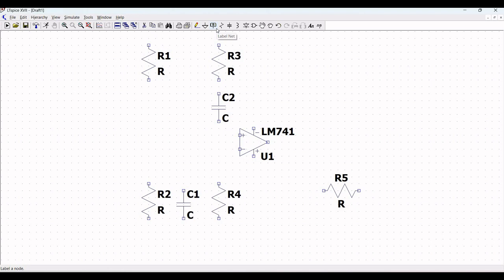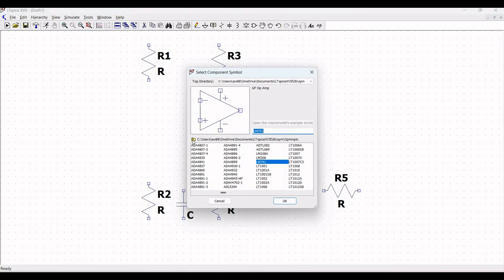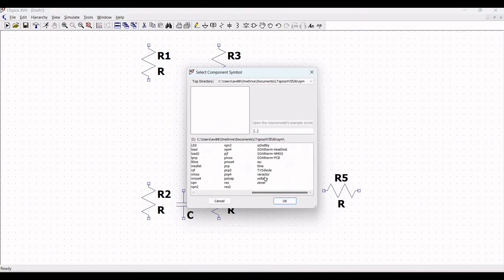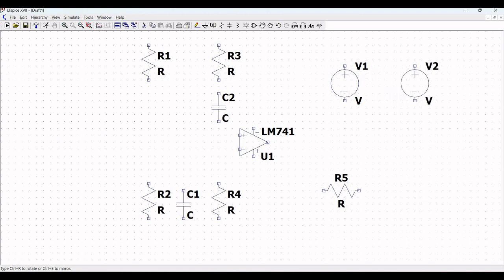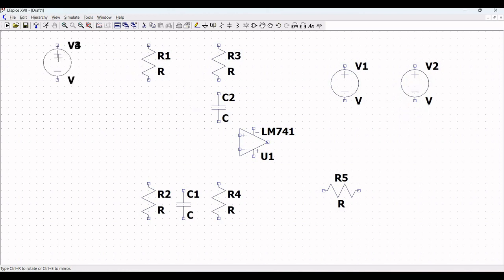Before placing the voltage source, we can also place the label net. Click on component, select the voltage source, click OK, and place voltage sources V1 and V2 on the schematic window. Also place voltage source V3. Then click on ground and place ground connections on V1, V2, and V3.